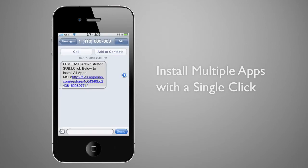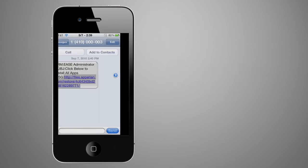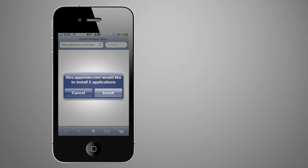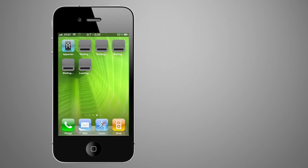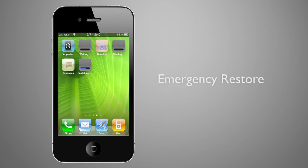Users receive a secure SMS or email and click a link that confirms the install operation. All required apps are simultaneously downloaded and are ready to go in seconds.